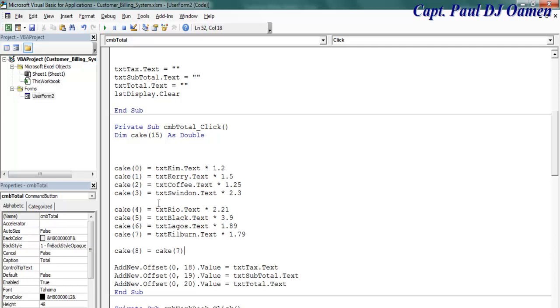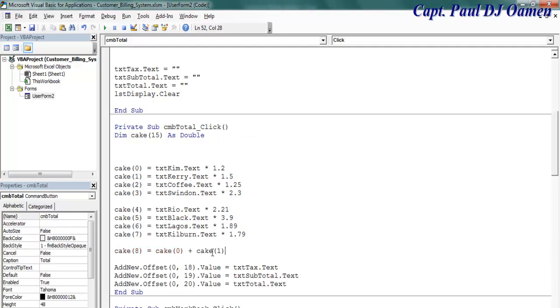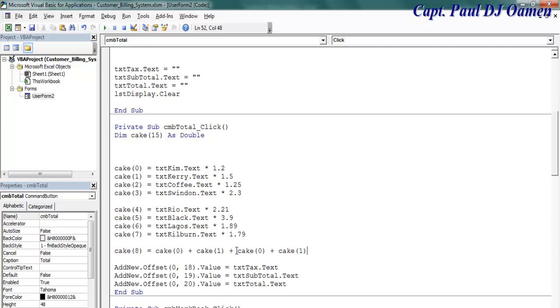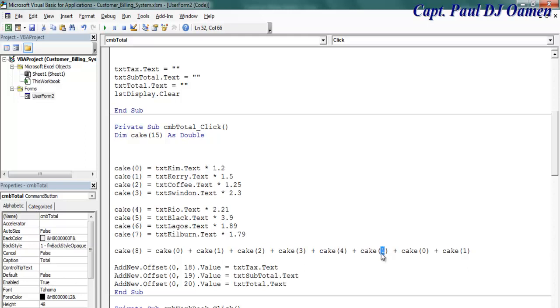Number eight equals adding all of the values together. That would be cakes number zero and add it to number one. Let's grab number one there and so on. Copy that and just paste it around. There we go, so that's one, two, three, four, five, six, seven.